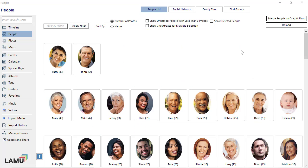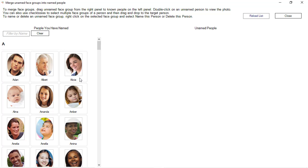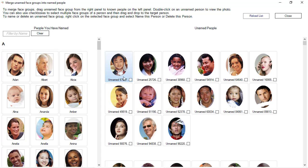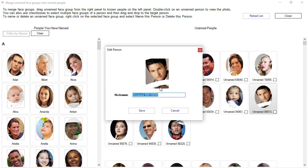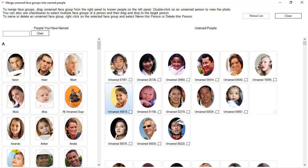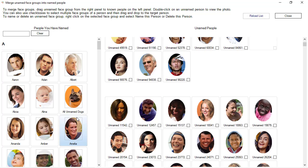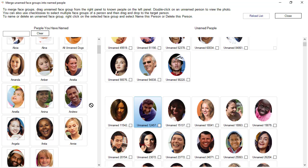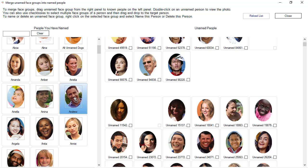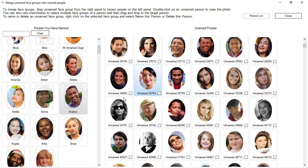An alternative way to merge face groups to named people is merge people by drag and drop. In the Merge people by drag and drop window, all the people you have already named are listed on the left panel. The right panel shows unnamed face groups that need to be named or assigned to named people. To name an unnamed group, right-click and select Name this person, enter the name and save. This person will now appear on the left panel. To assign unnamed groups to a named person, select the groups, then drag and drop into the person. If the list of named people is very long, you can type the name in the Filter text box and the list will be filtered as you type.